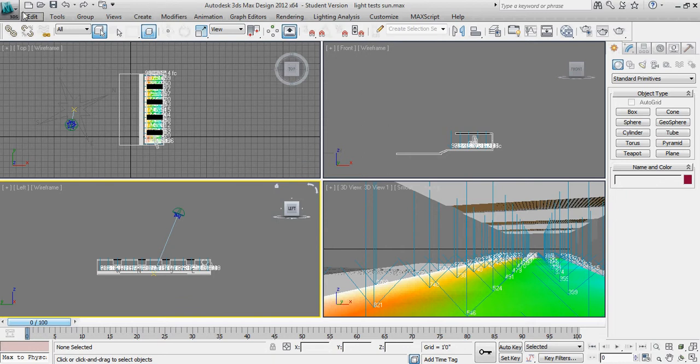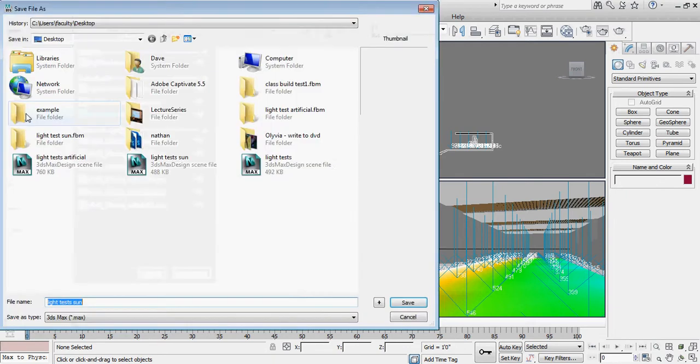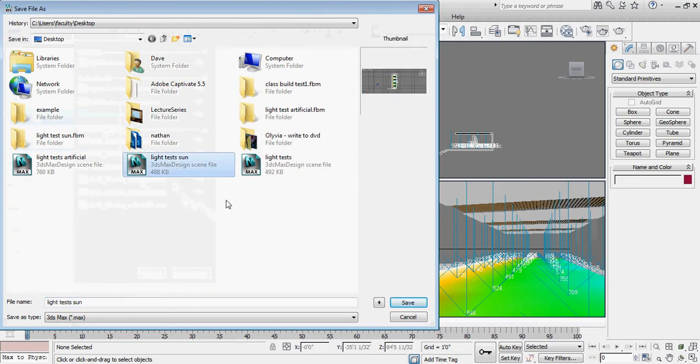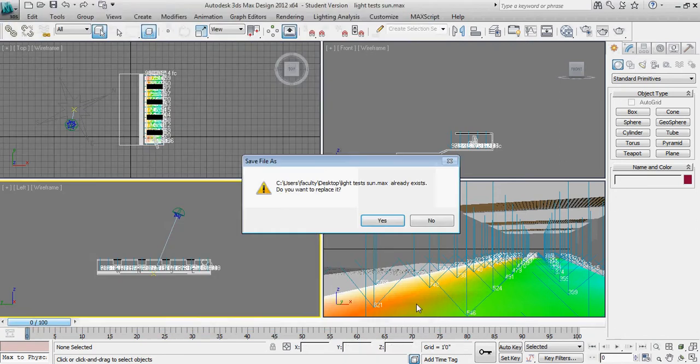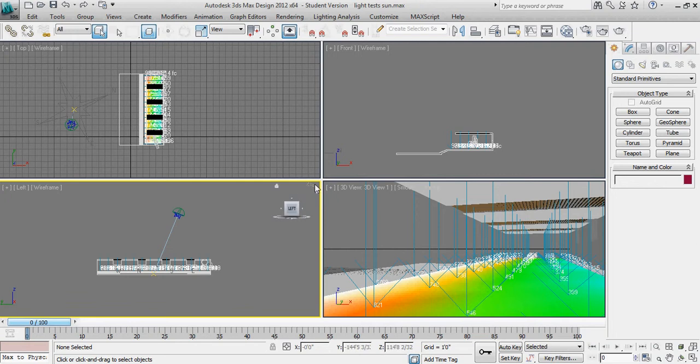So the first thing I'm going to do is save this file, and I'm just going to save this as lights test sun. That way I can have sort of two different files running, one with the original file looking just at the sun, and once I import my artificial lighting, hopefully I'll remember to do another save as, and we'll save this file as lighting sun plus artificial or sun and artificial, something along those lines.